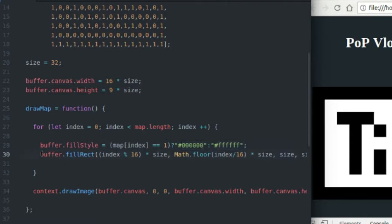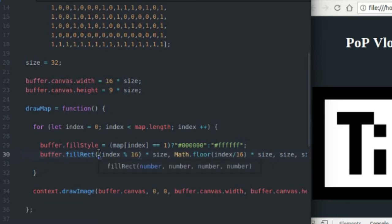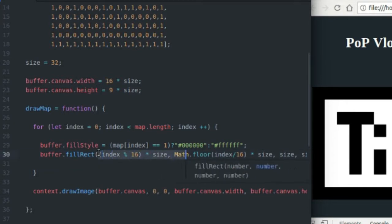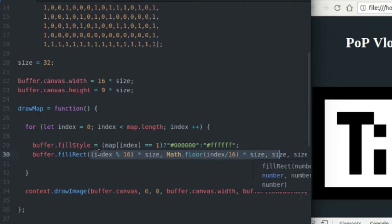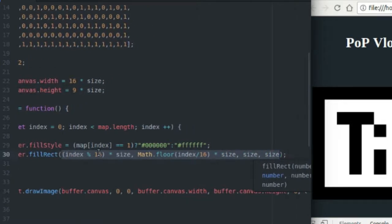And then we come down here and we draw a rectangle with the fill rect function at the location that we want to draw at. So the fill rect function takes four values. It takes an x coordinate, a y coordinate, and then width and height.